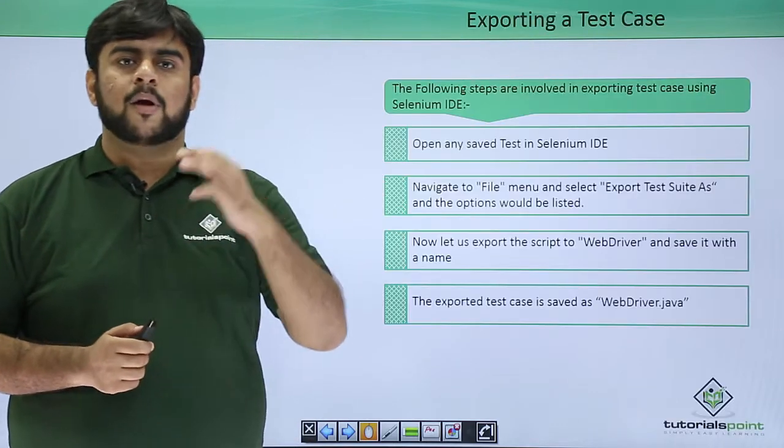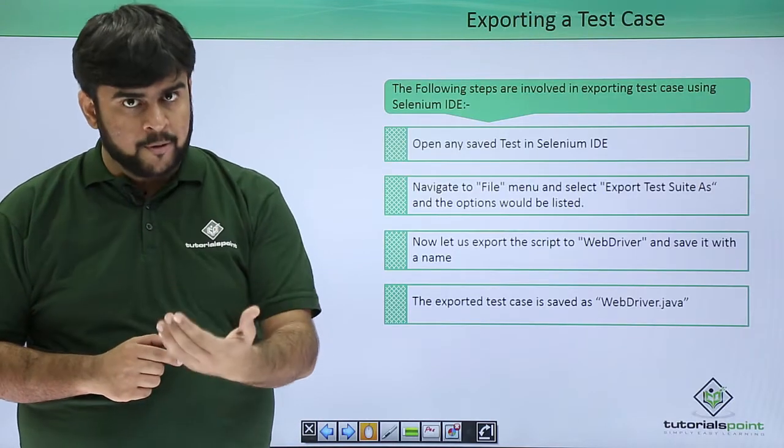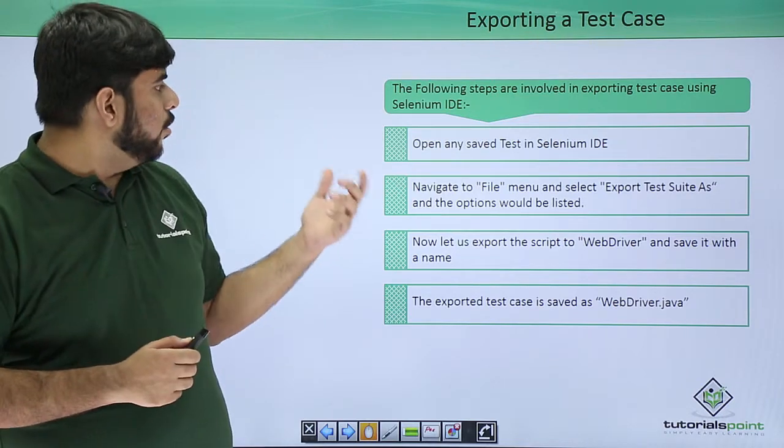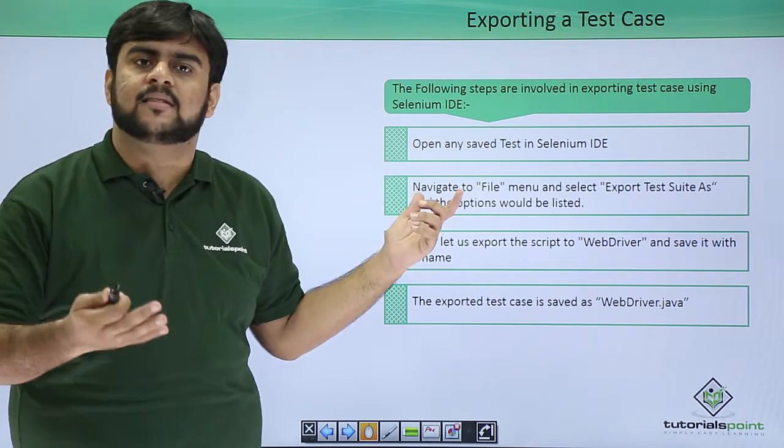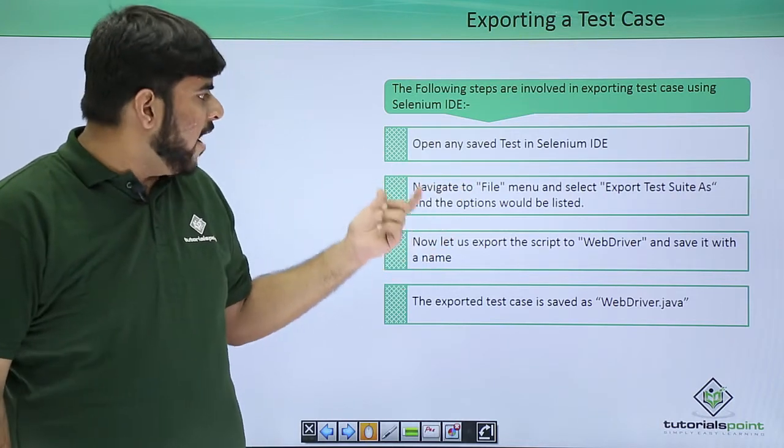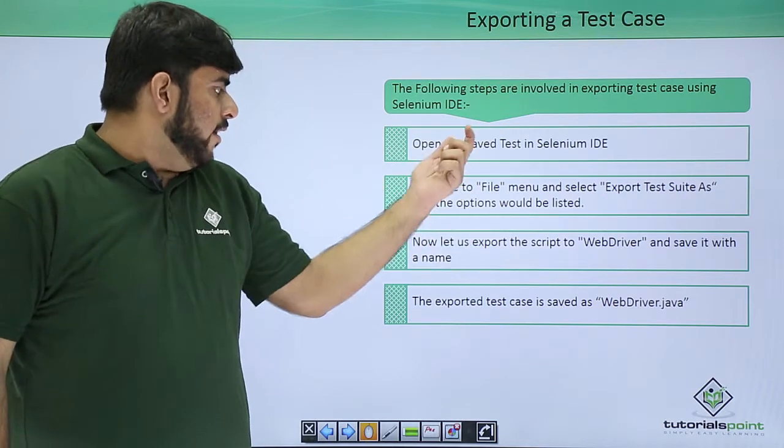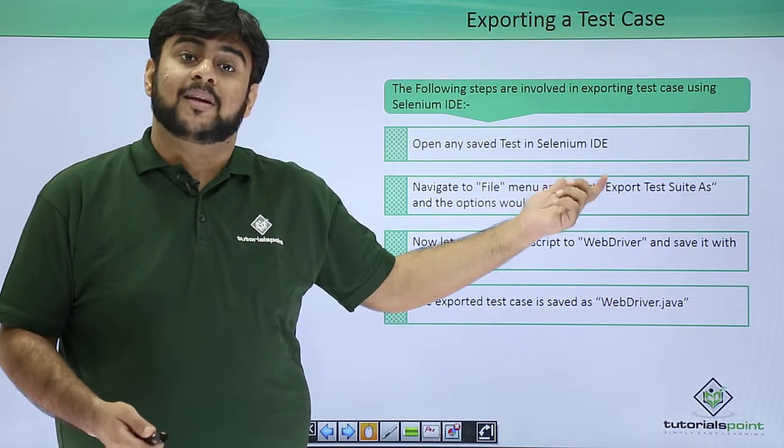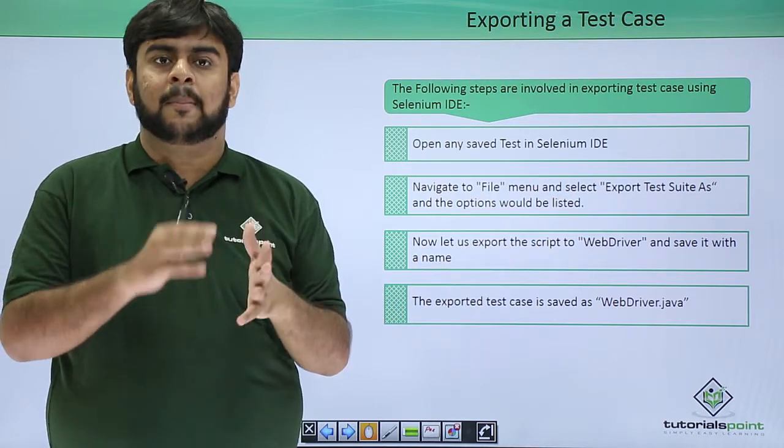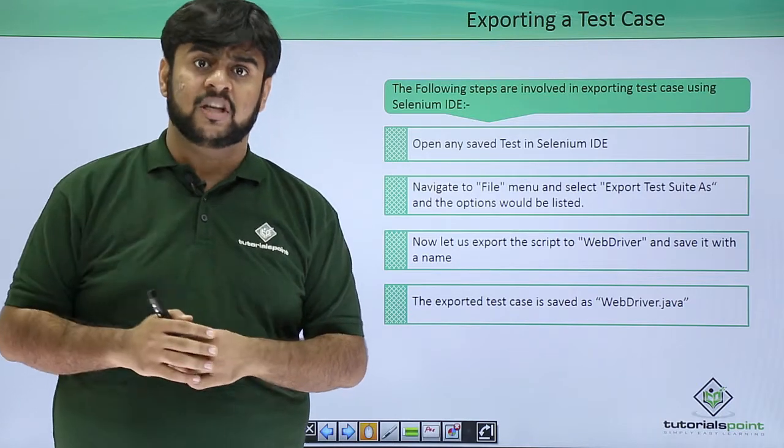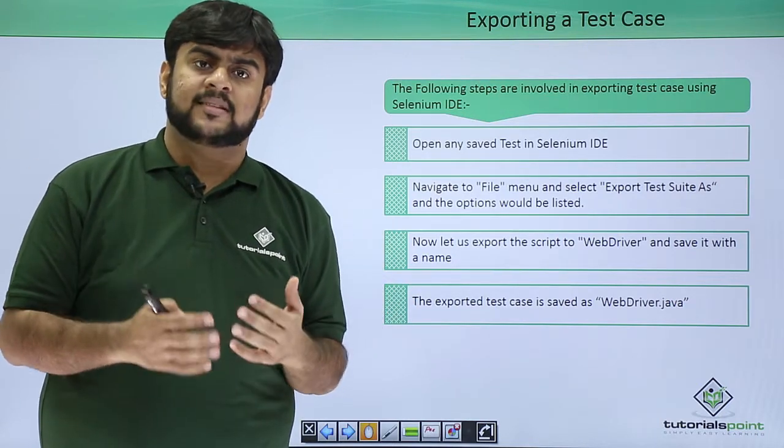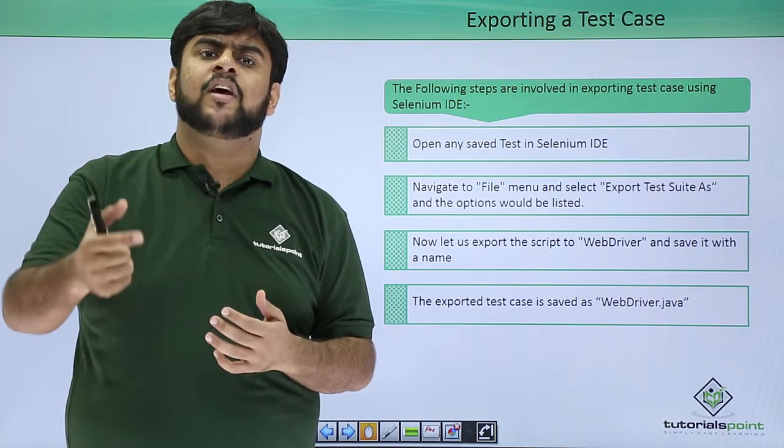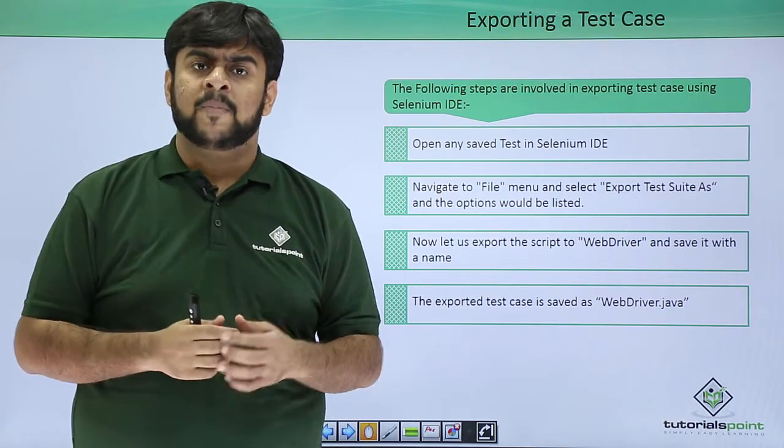Let us see what are the steps to reproduce whenever we are exporting a test case. First is open any saved test case in Selenium IDE. After this navigate to file. The very first option would be how do you want to export the test suite? By clicking this button we would be given an area of options. Say I choose that I want to export this test case as a Selenium web driver JUnit option.